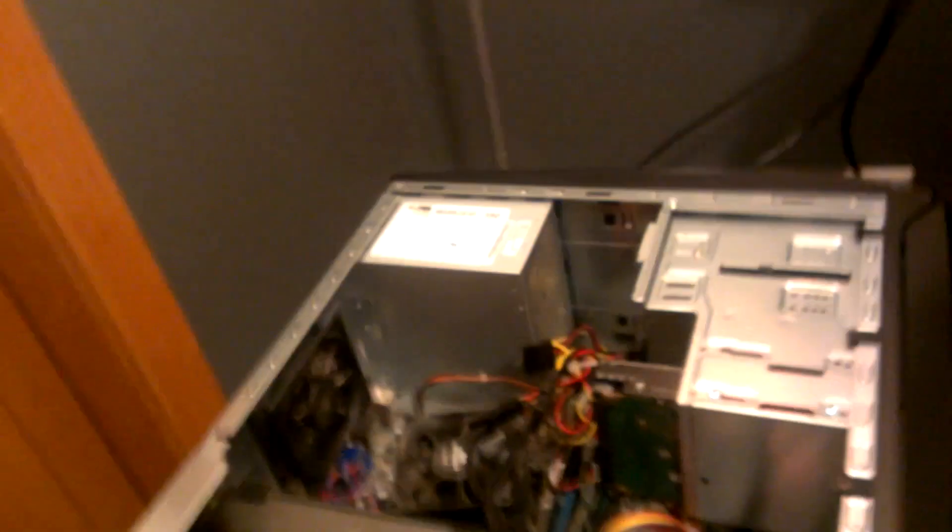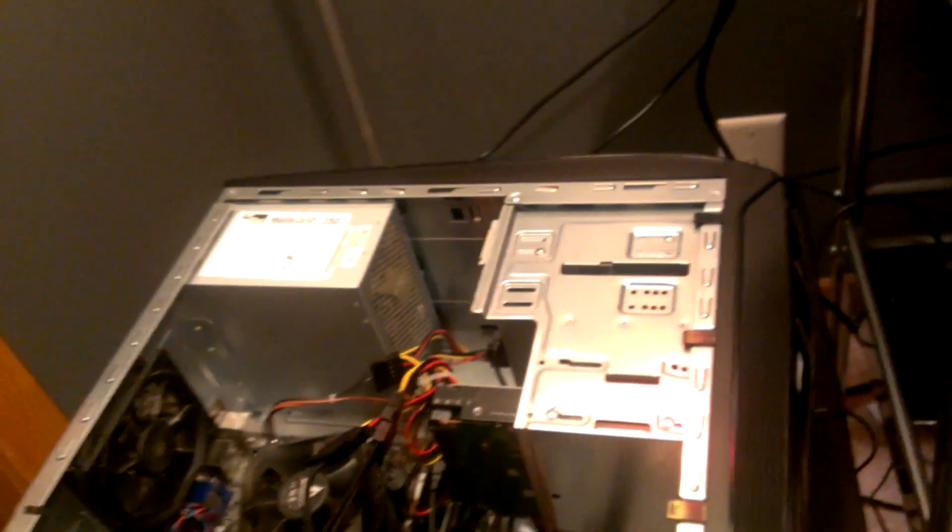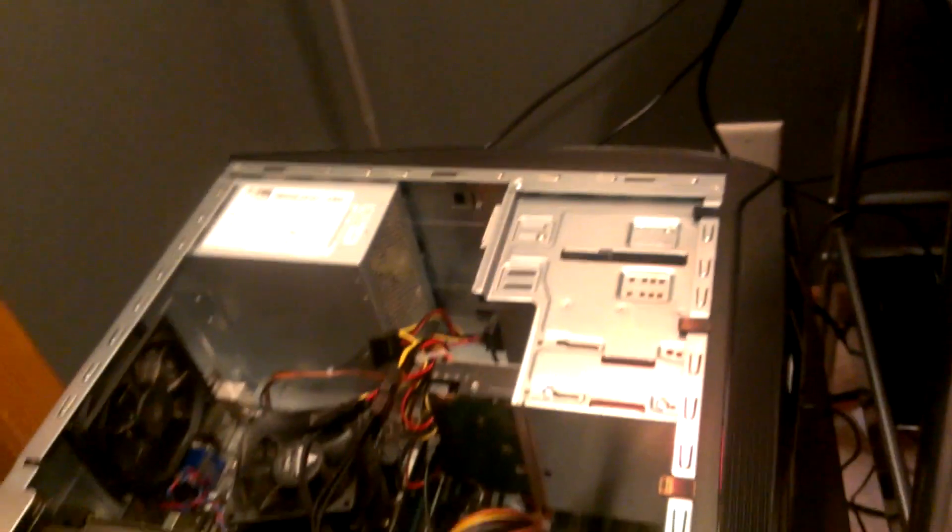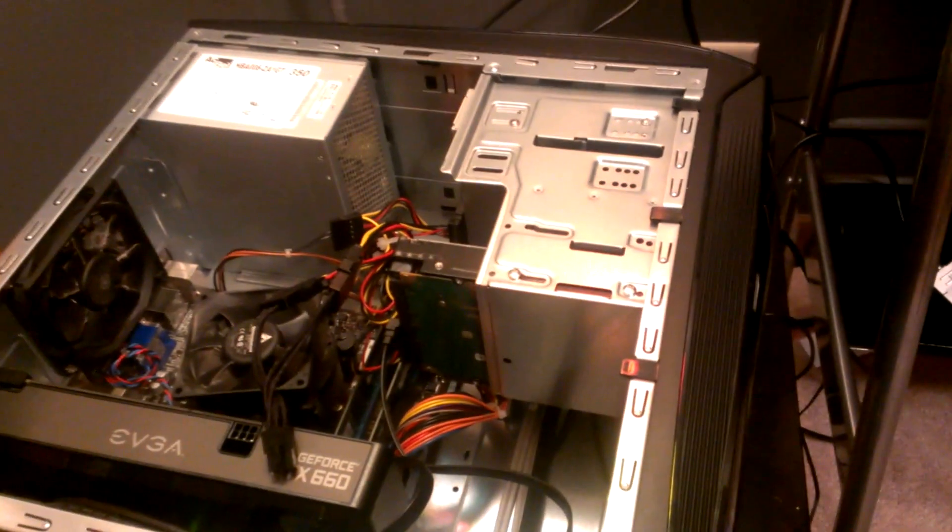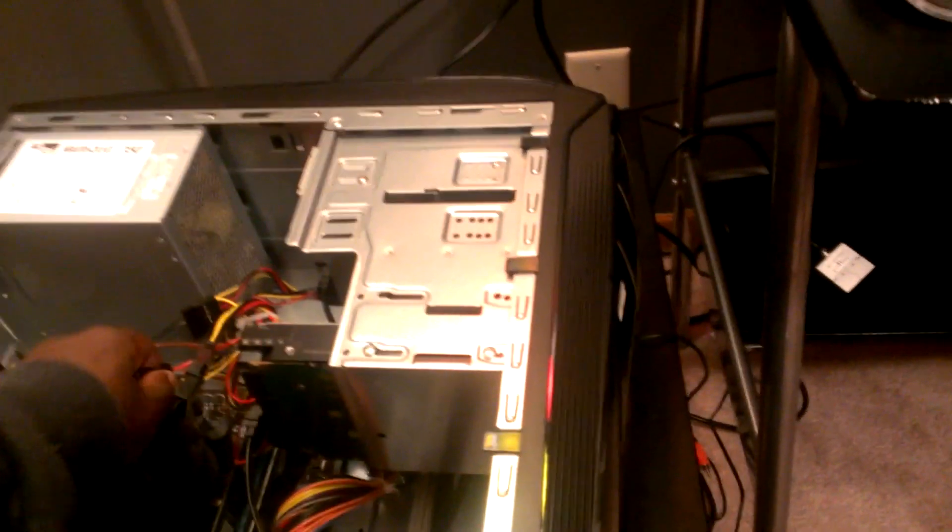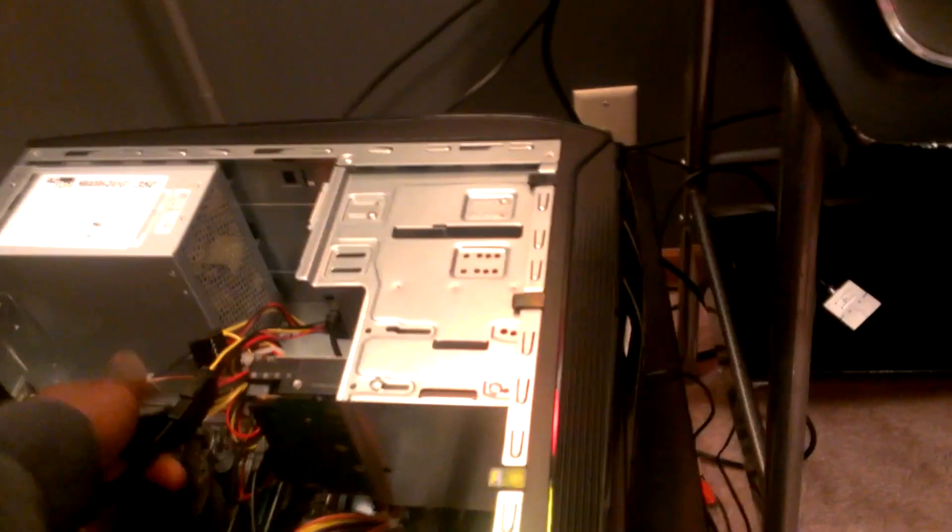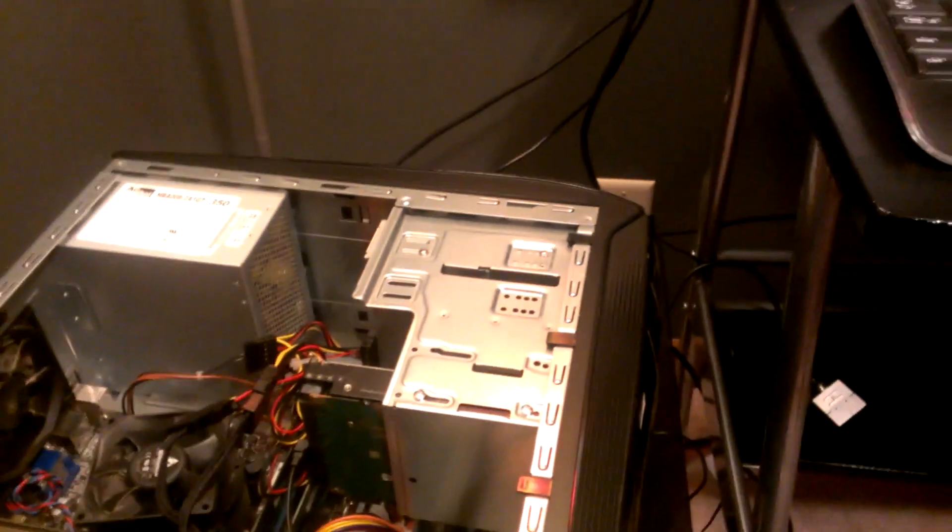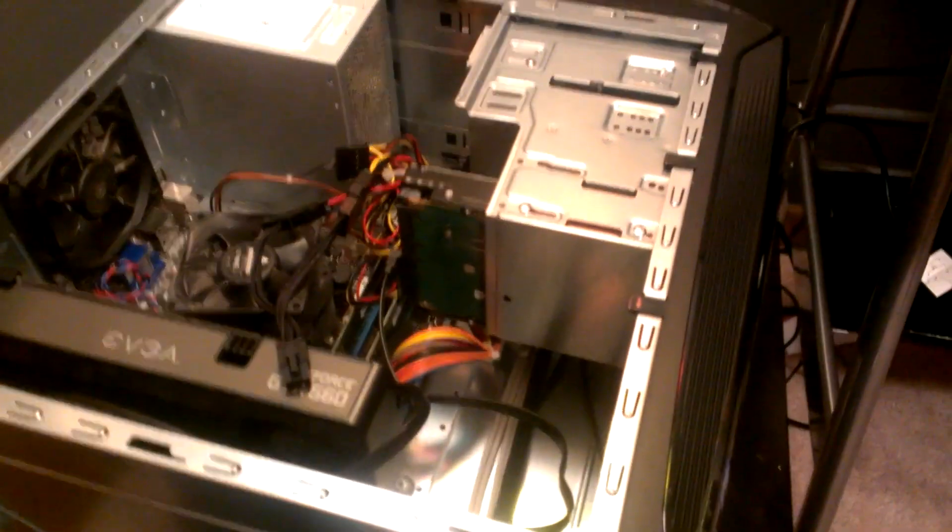What's up YouTube, and today I'm going to be showing you how to change your graphics card in your computer. So first, what you want to do is take off your case door for your computer.